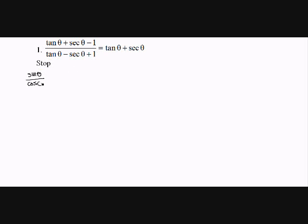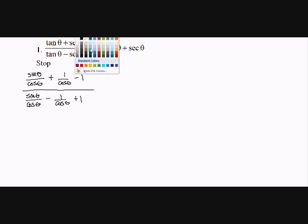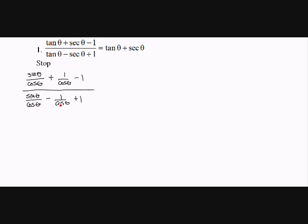So, the expression is: sine theta over cosine theta plus 1 over cosine theta, all over sine theta over cosine theta minus 1 over cosine theta. Whenever I have denominators within denominators, I like to multiply everything by the common denominator.